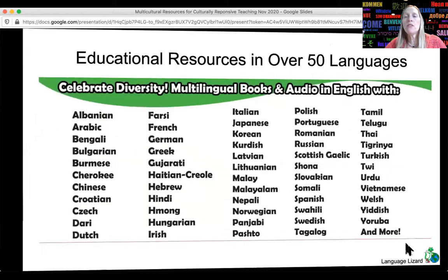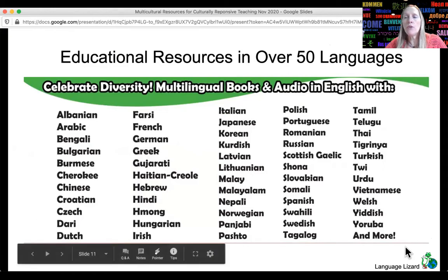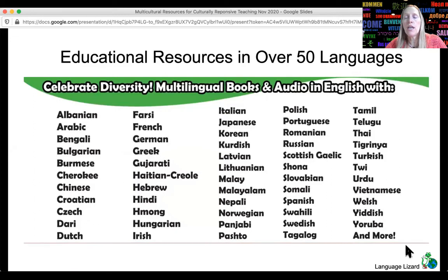Language Lizard specializes in providing not just multicultural books, but bilingual books and educational resources in over 50 languages. Here you can see a list of most of the languages we offer, and we're adding new ones on a regular basis. We just added Telugu, an Indian language, and Oromo, a Kushitic language.